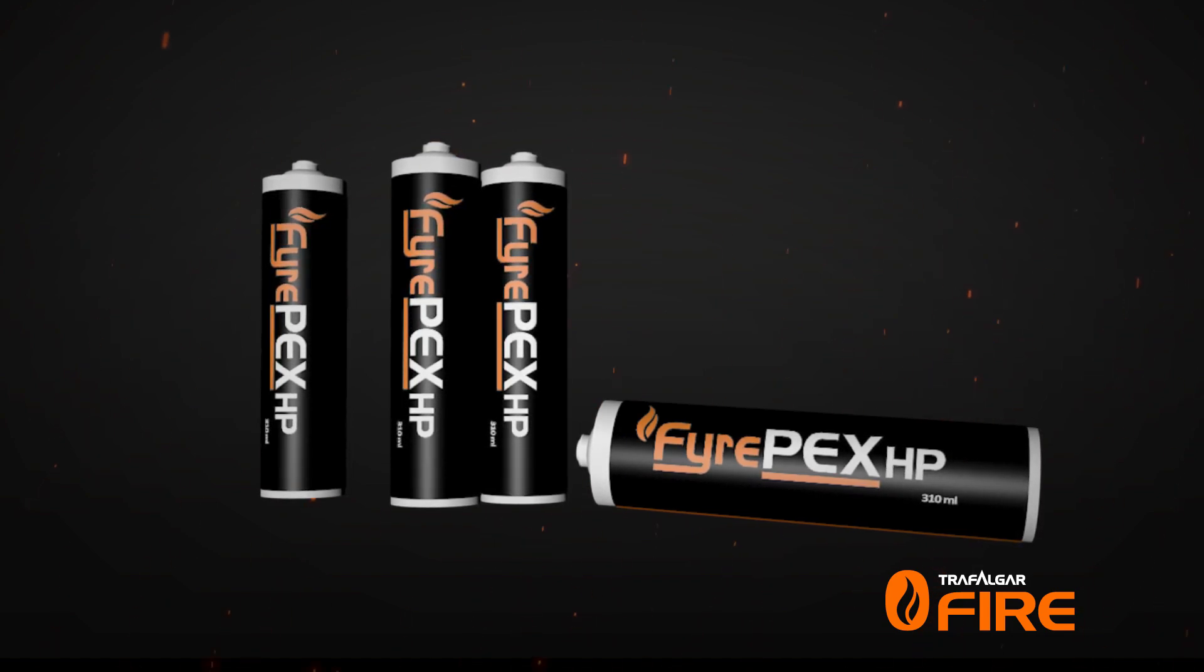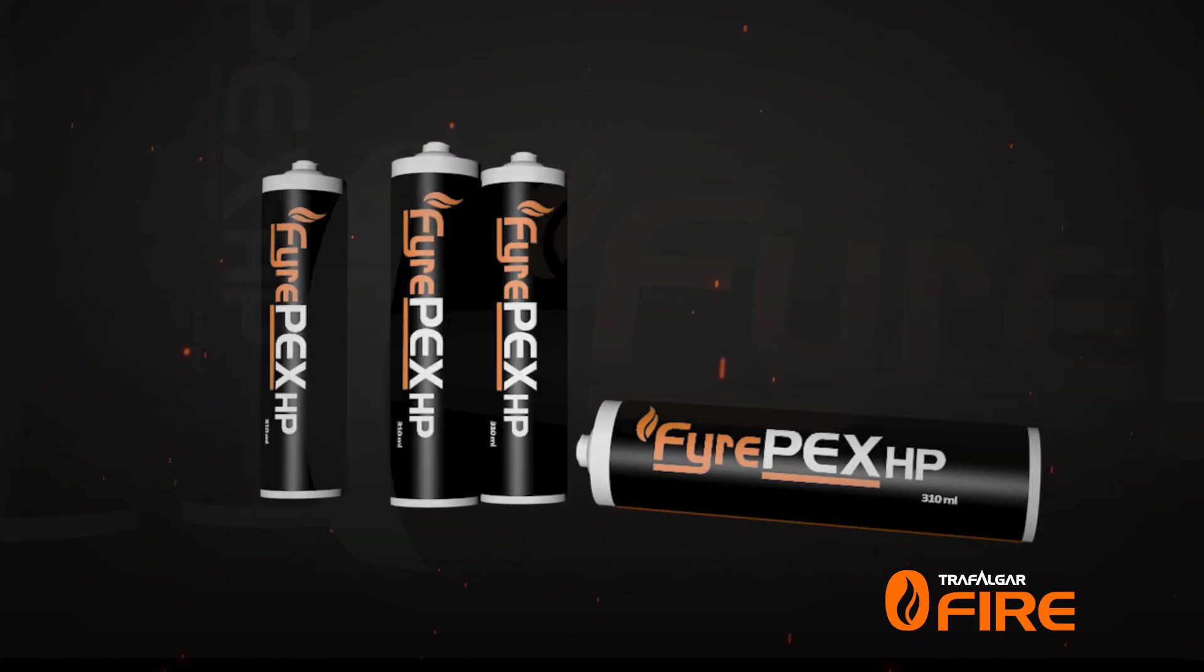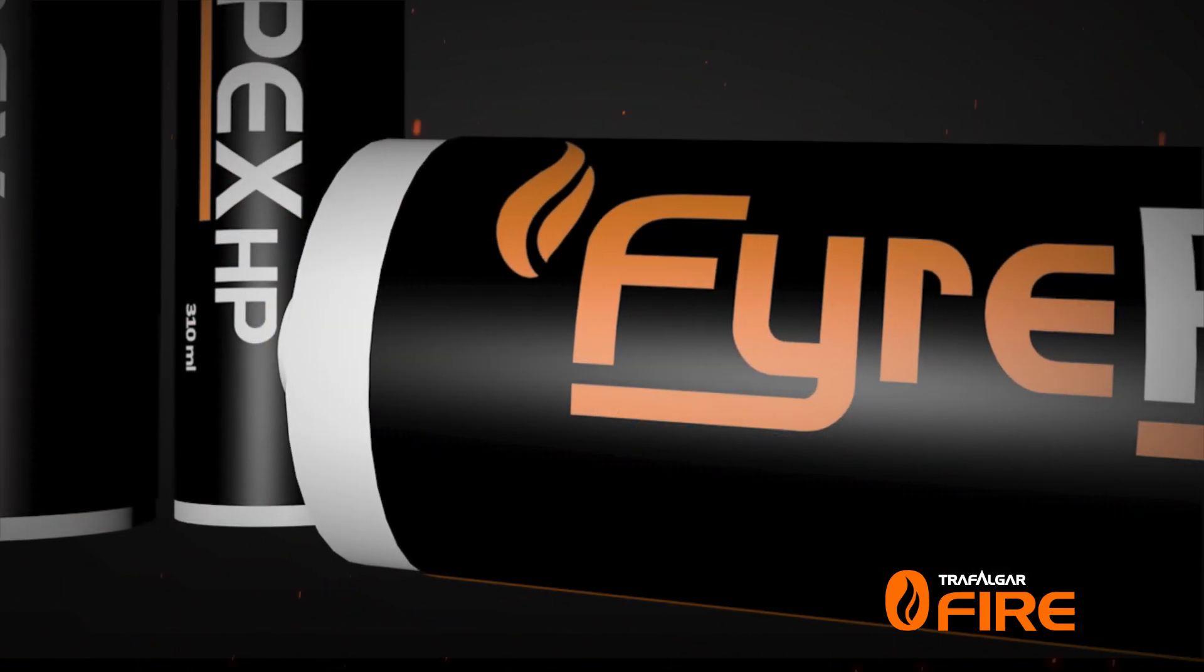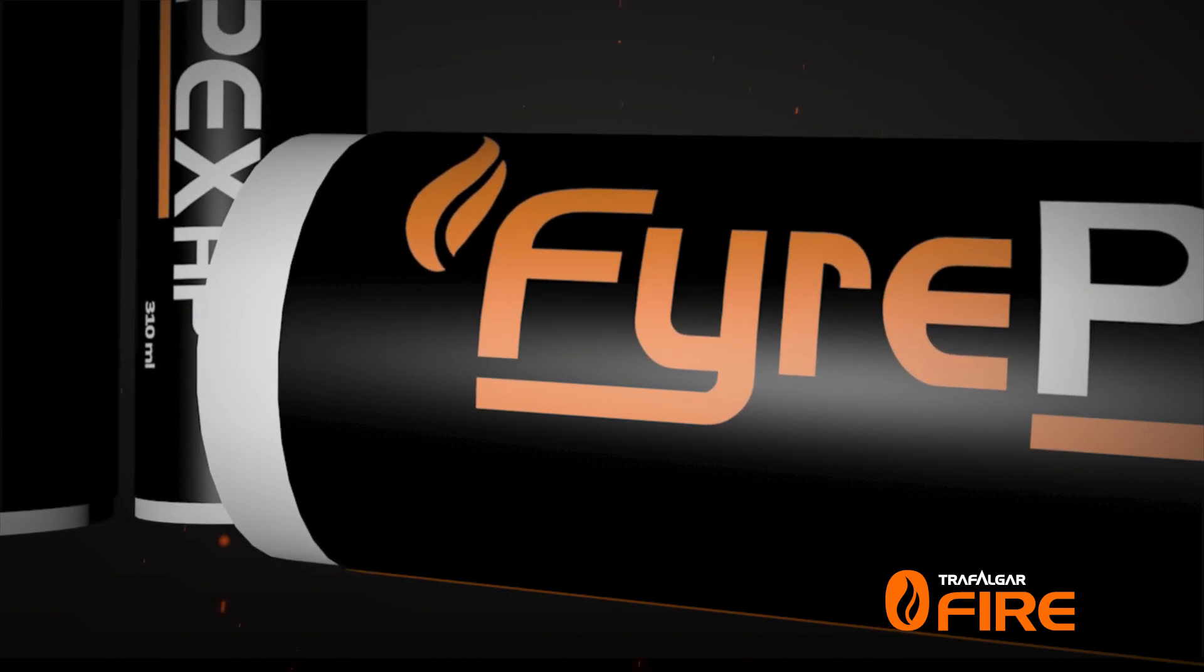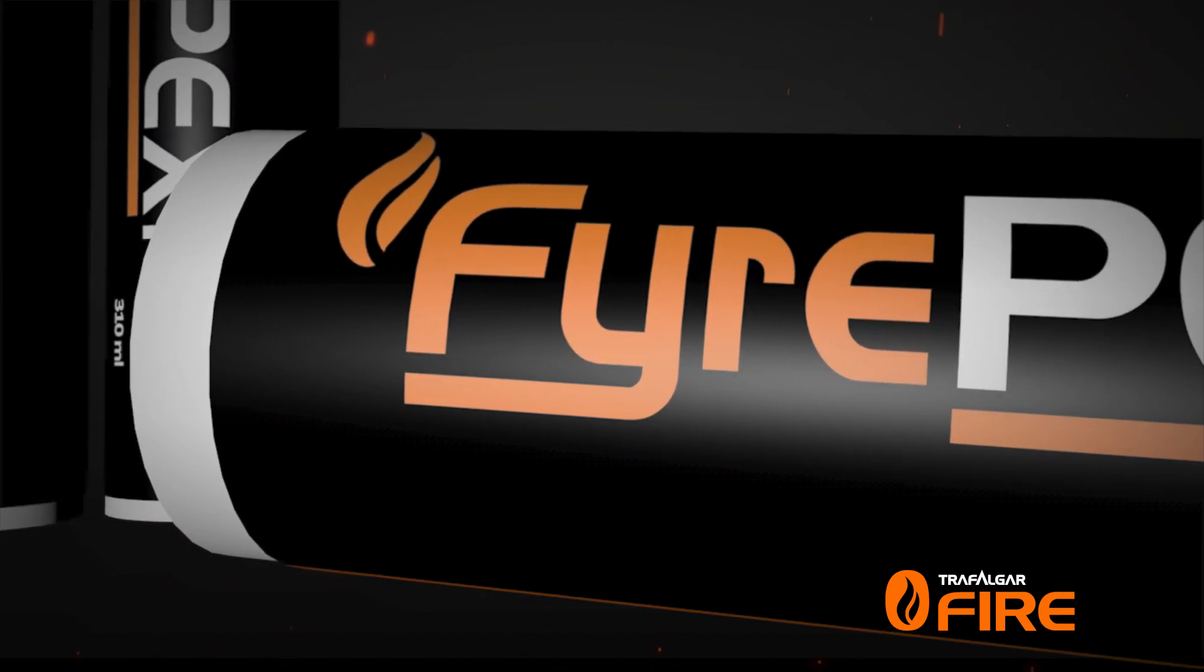Fully tested and approved to AS1530 Part 4 and AS4072 Part 1.